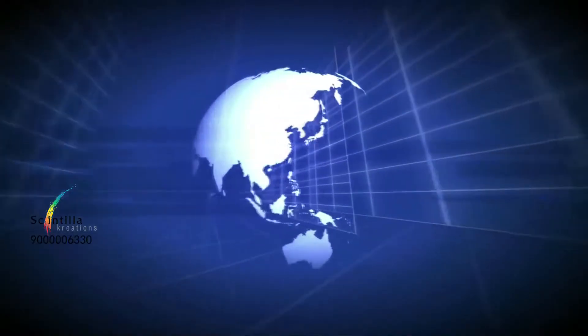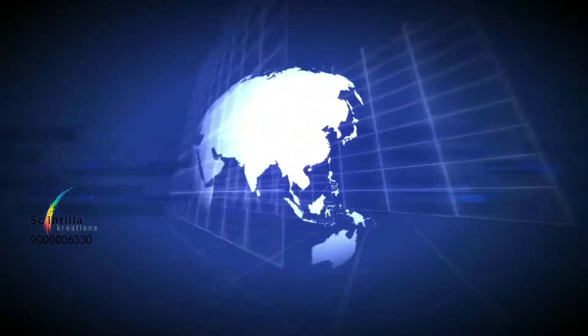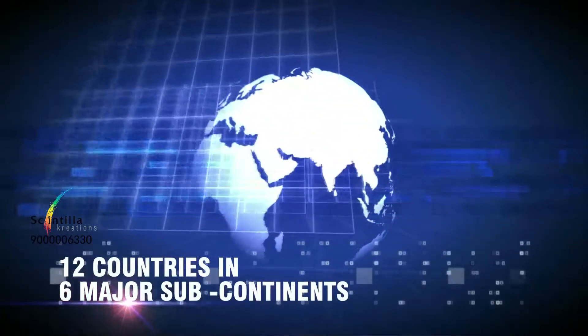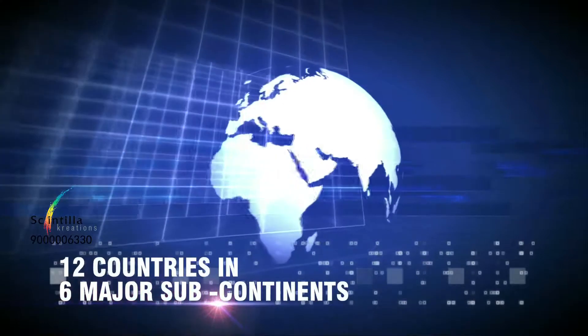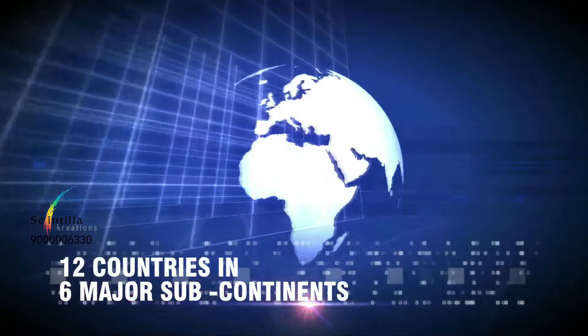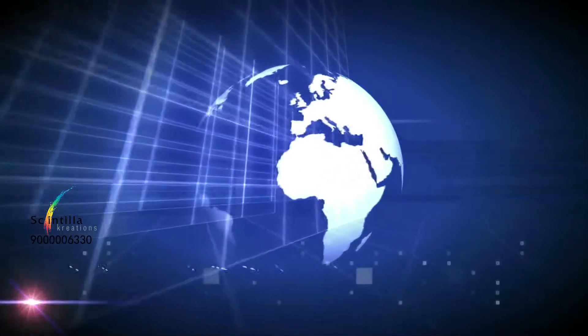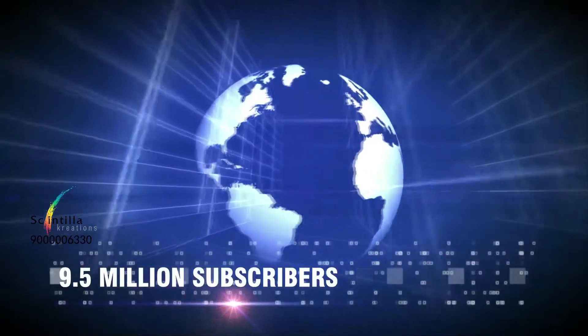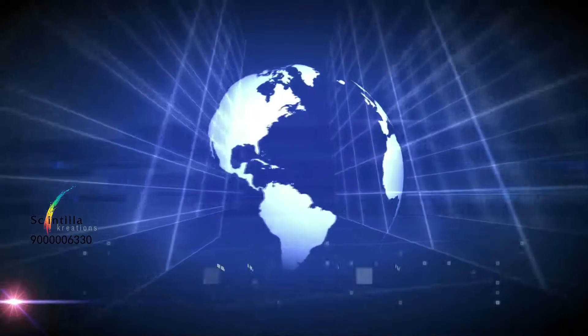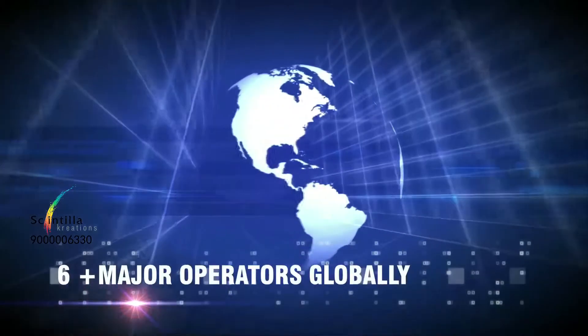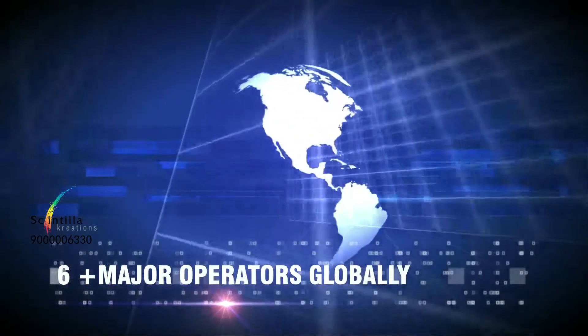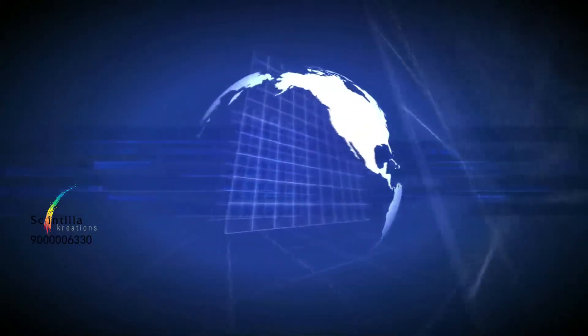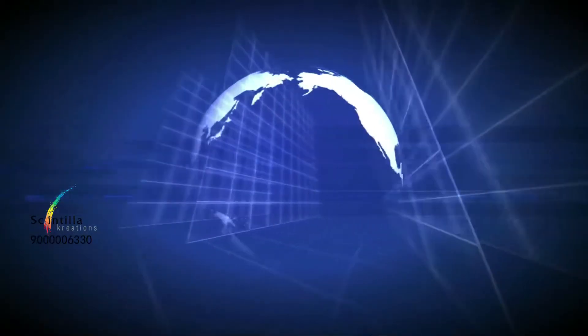So far, the company has crossed the shores of 12 countries in 6 major sub-continents, serving 9.5 million subscribers with 6-plus major operators globally, and is all set to step into several more.